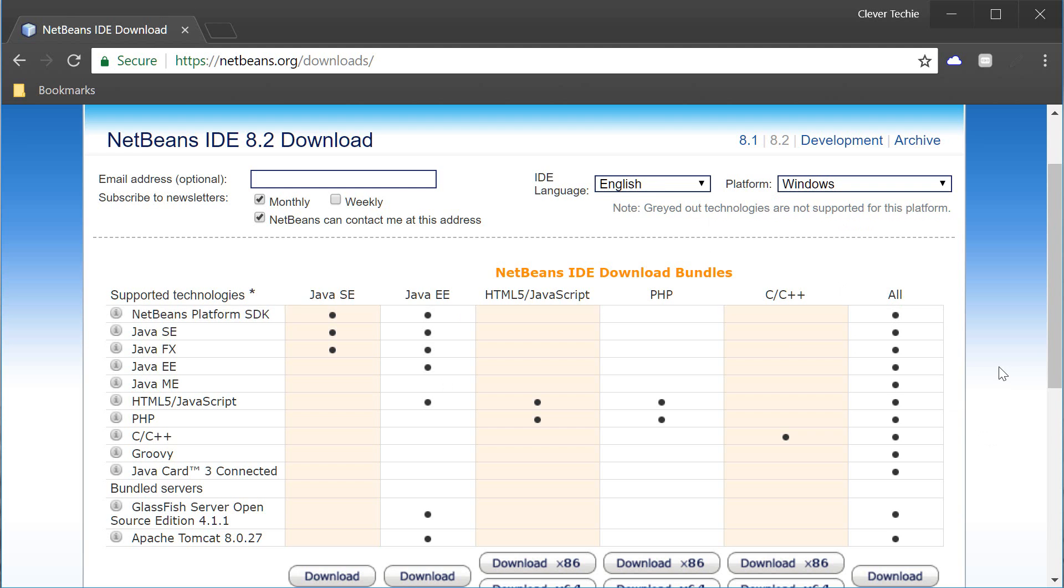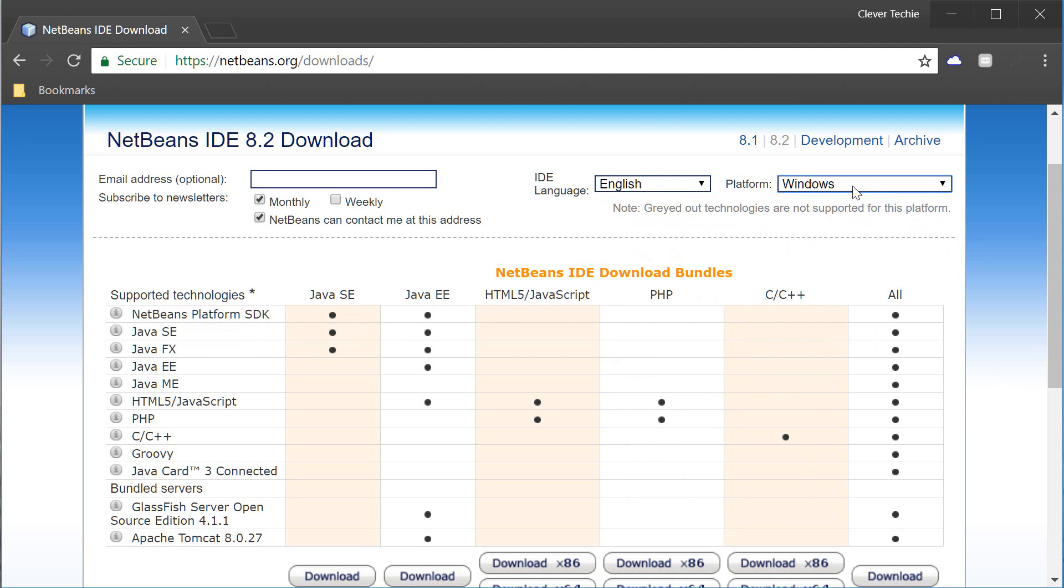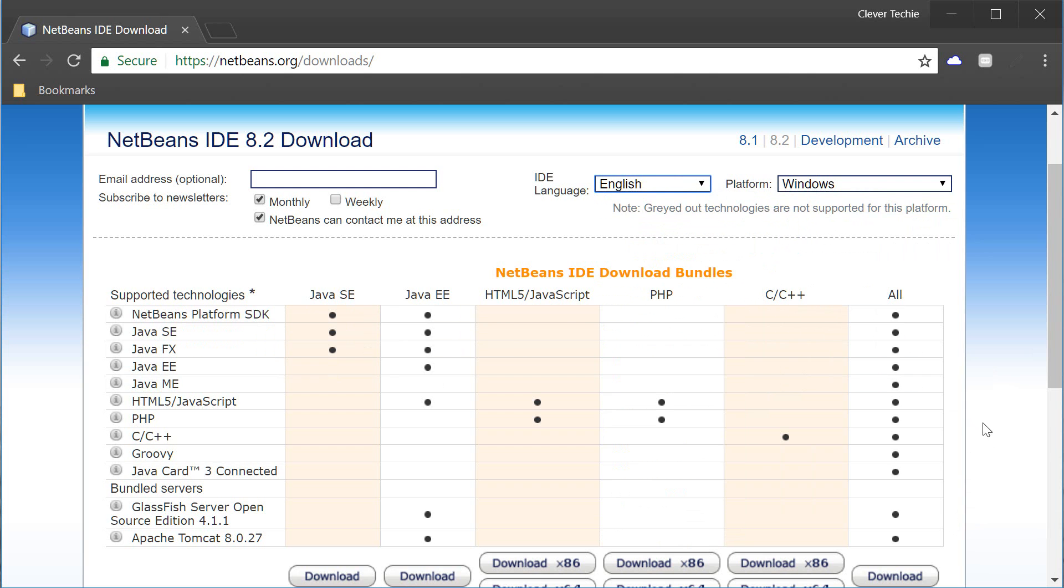And it also gives you an option up here to choose the IDE language and platform and I'm just gonna leave it default for English and Windows but you can choose whatever your preferences are.